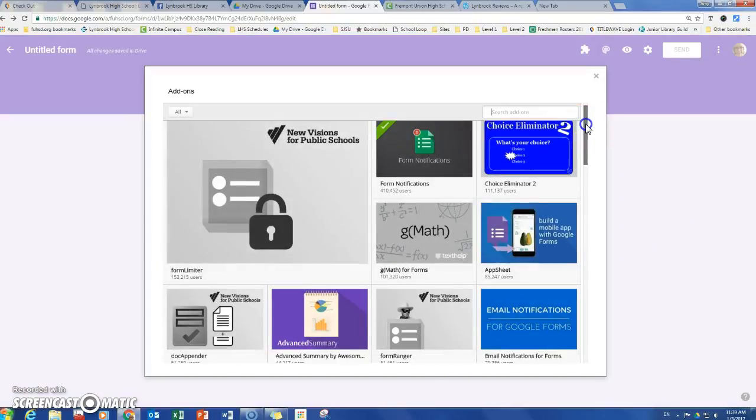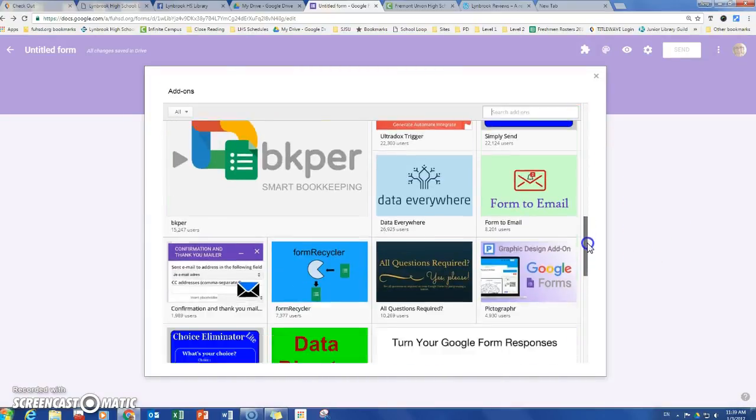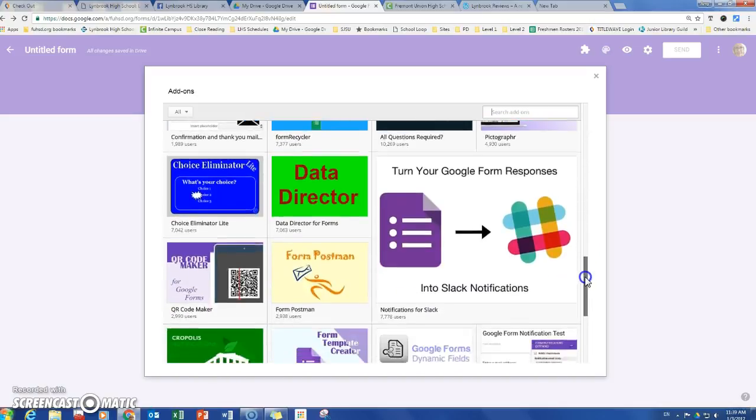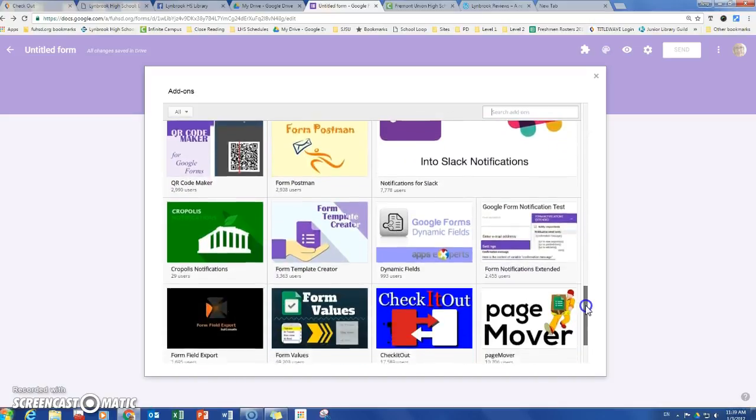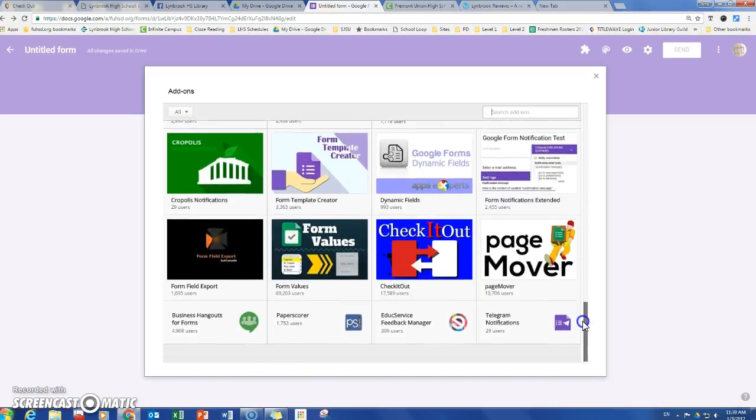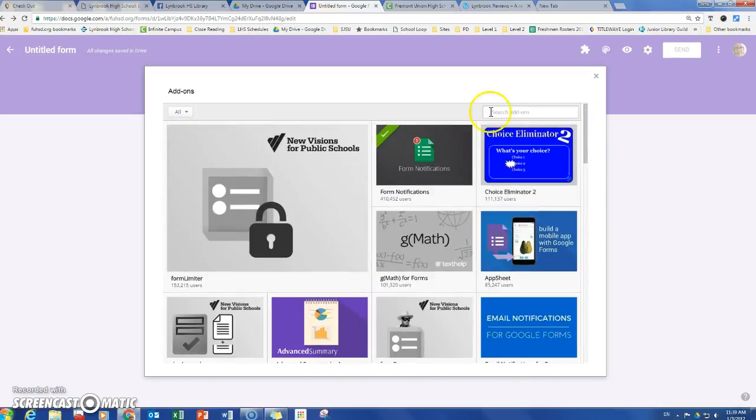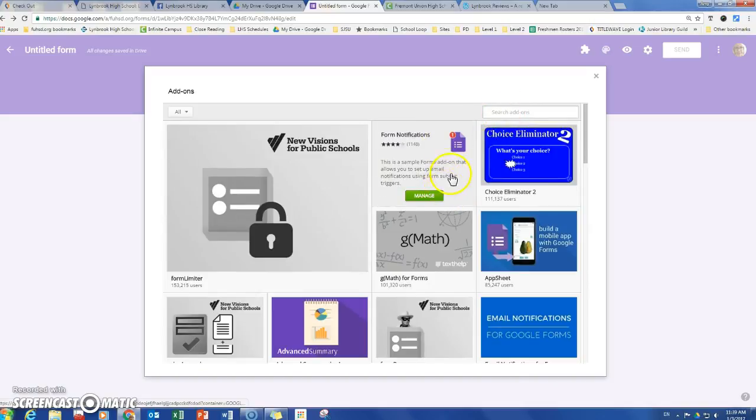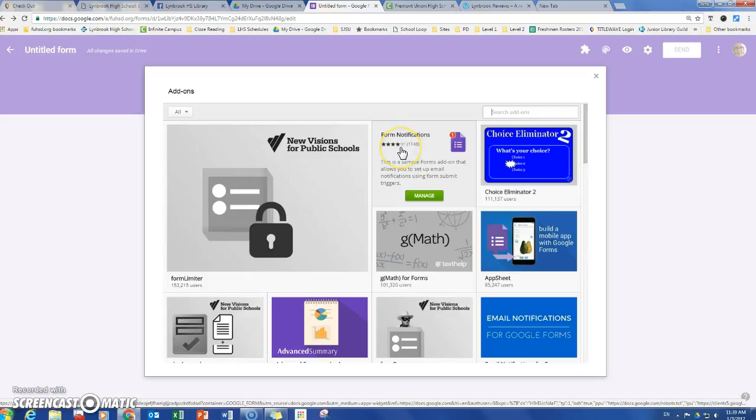Here's a list of some of the forms add-ons that you can get, and you can also type in the search box. I have this one called Form Notifications. I checked to make sure that it had good ratings and I grabbed that one.